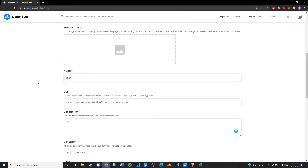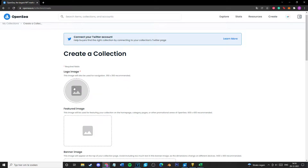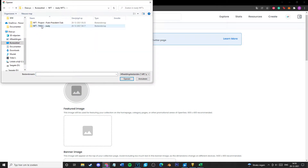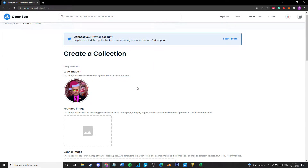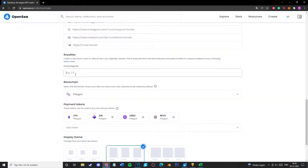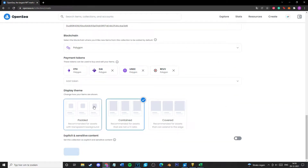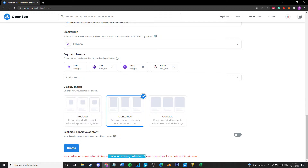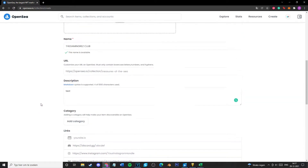Some names are already taken, so you'll need to find an available one. I already have NFT images ready — for example a 'President Putin Club' collection. You need a name, logo, and description. Set your fees — let's put 10% — and put your MetaMask address. The name 'President Putin Club' was too similar to an existing collection, so I ended up going with 'The Gaming Rez Club,' which was available. Collection created successfully.